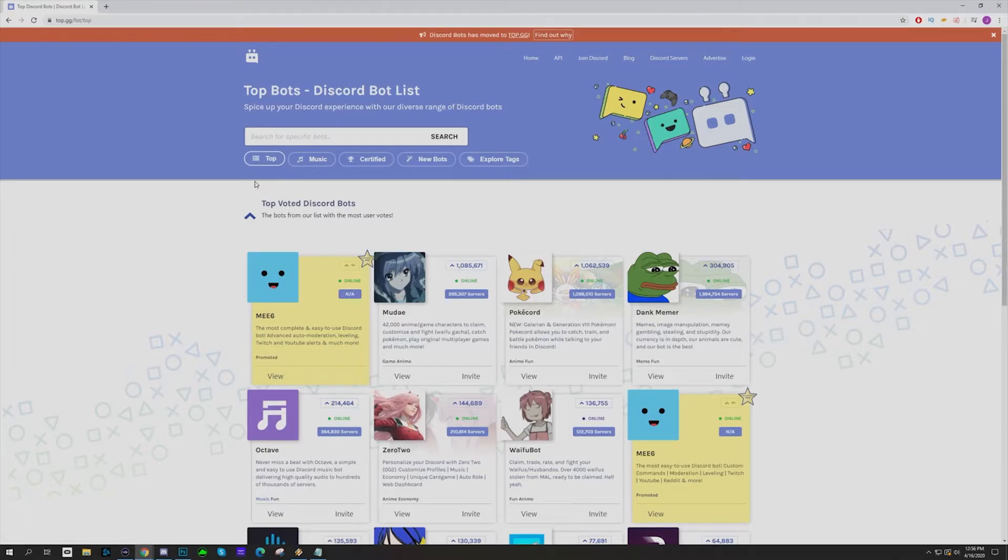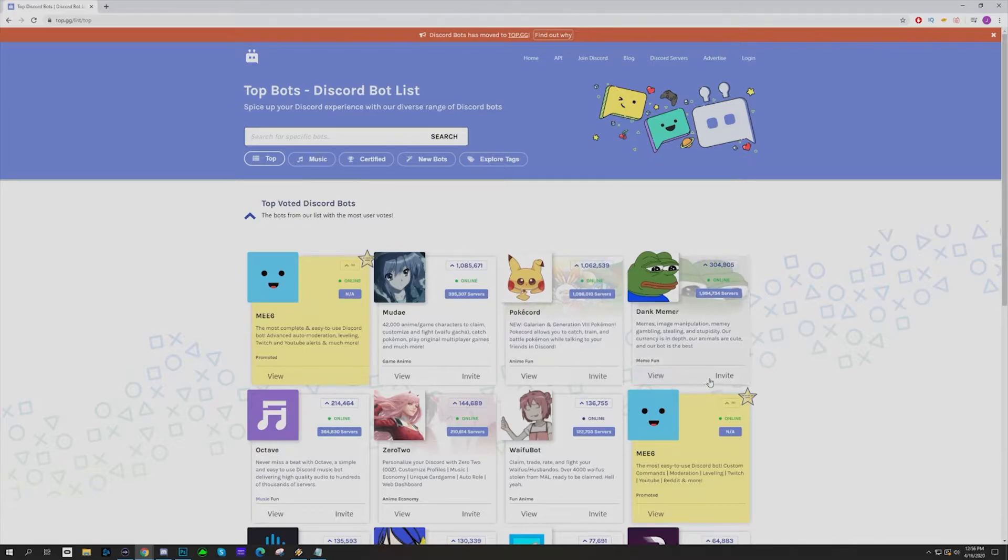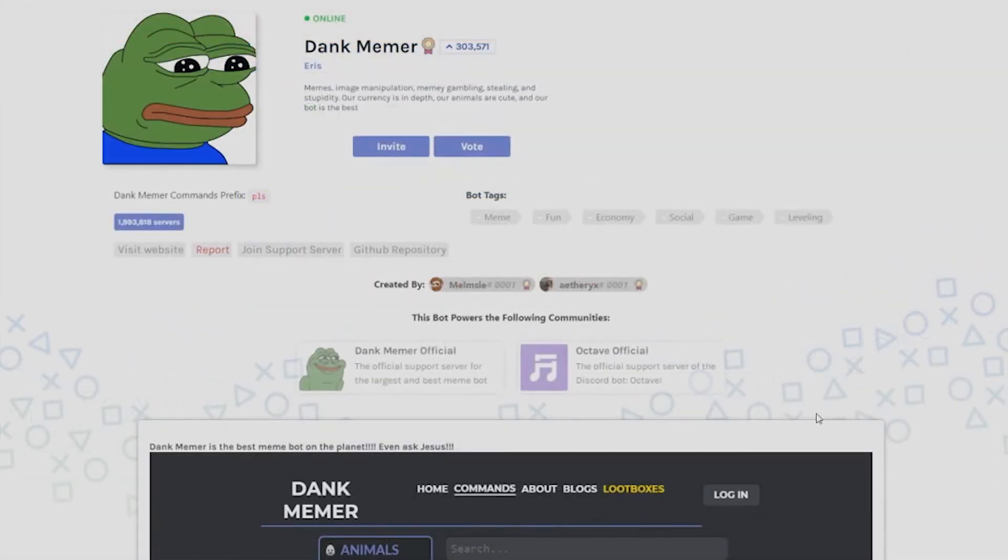All you have to do is invite the bot to your server. That's easy in theory because that's the easiest way to get it done. Let's say we want to add the Dank Memer here, which we can see is very popular. We're just going to hit invite. And when you hit invite, you're going to get a different window where you can authorize this.